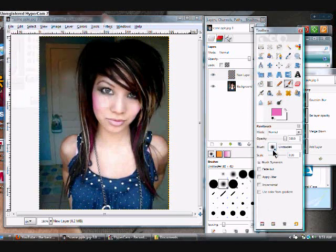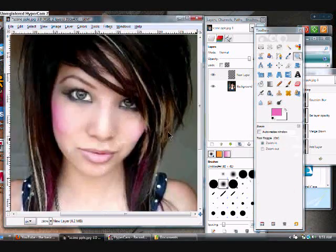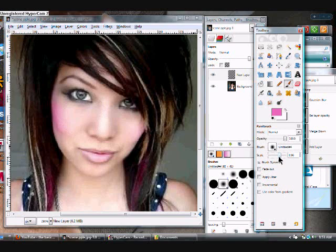This will pretty much be just a makeup video — how to do makeup. So to put on a blush, what you do is click New Layer, pick the color you want, select Paint Brush, and make sure it's a fuzzy brush.